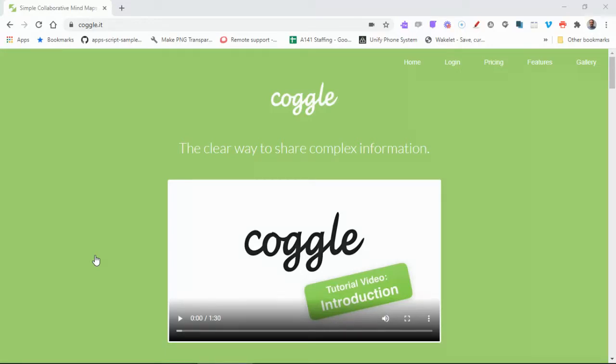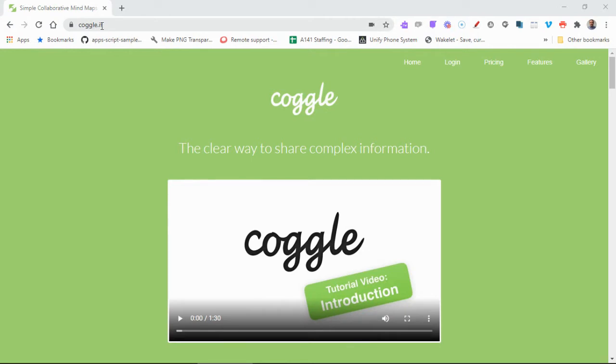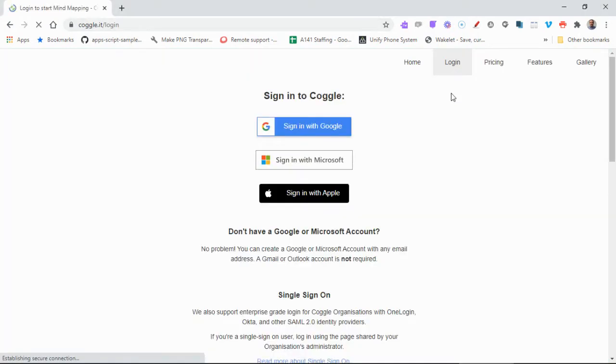Coggle is mind mapping software that's easy to use and allows you to collaborate with others. The way you use the system is you go to the website coggle.it and then you can press the login button.